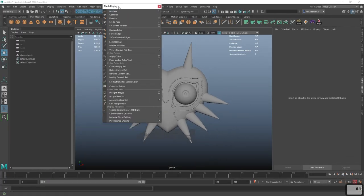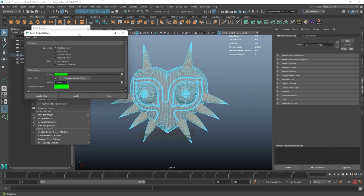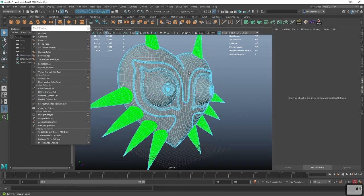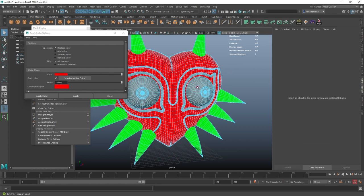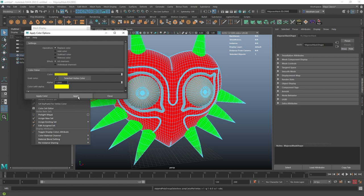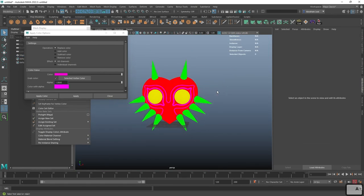To create the ID map, we go back to Maya and use Mesh Display > Vertex Color. Select all the spikes in face mode, then go to Vertex Color > Apply Color and apply green. Select the main body, change the color to red, hit Apply. Select the eyes, apply yellow. Select the circular tube pieces, apply magenta. Now every part of the Majora's Mask has a different ID color.